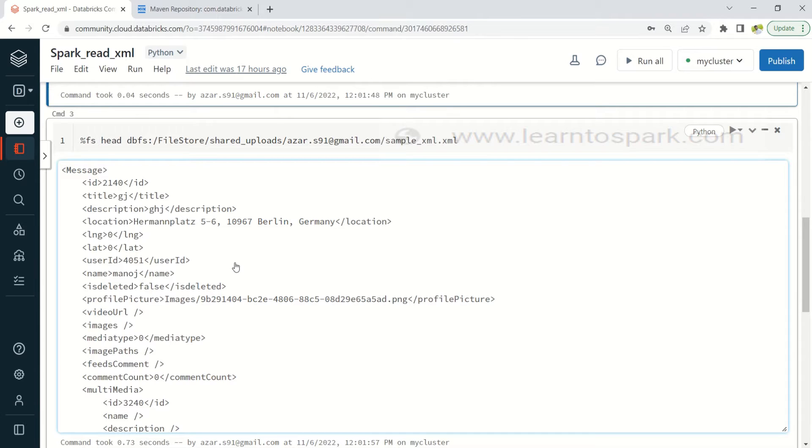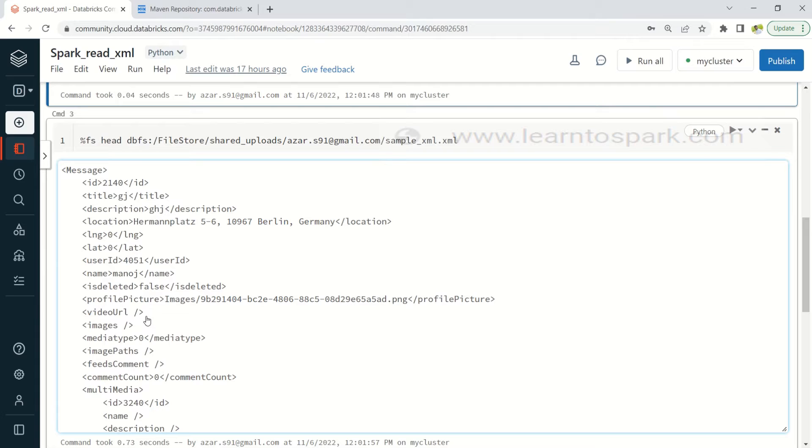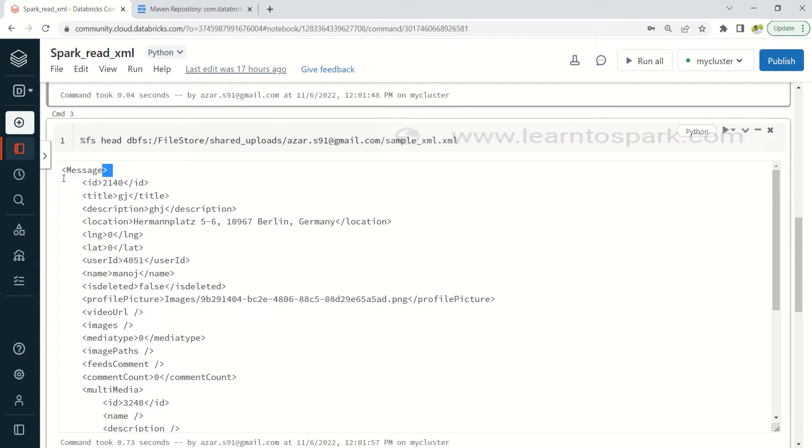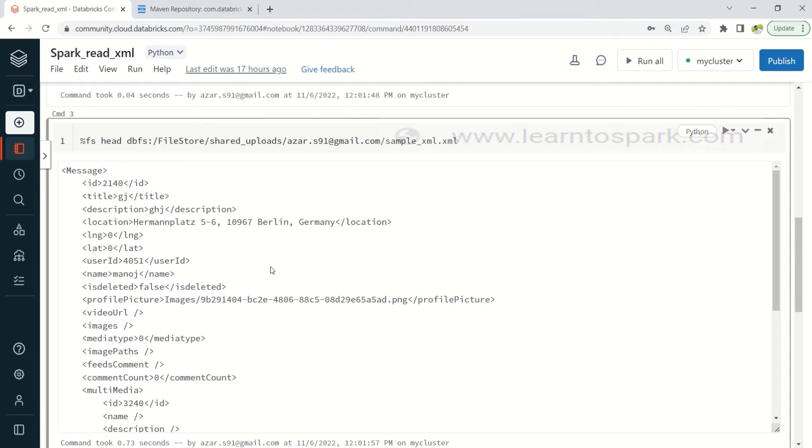I will give this XML file in the description, a link to download this XML file. You can go ahead and download it and try this in your own machine. And here you can see we do have something related to the profile picture, video URL, and then the title that we have given, and then location from where the picture is getting uploaded. So those related informations we have and the root tag is message.